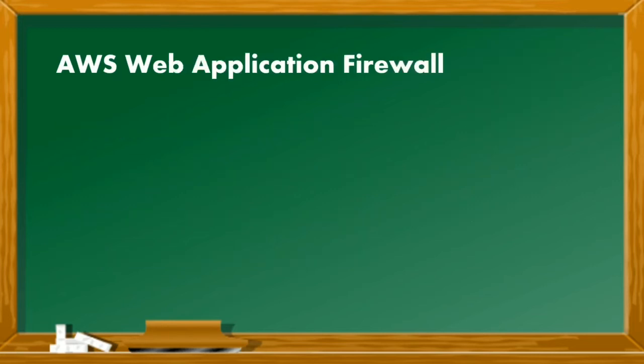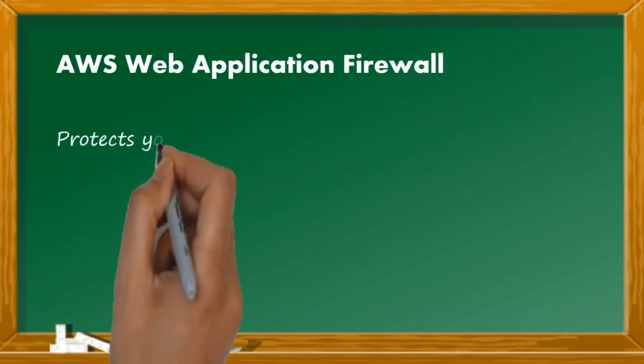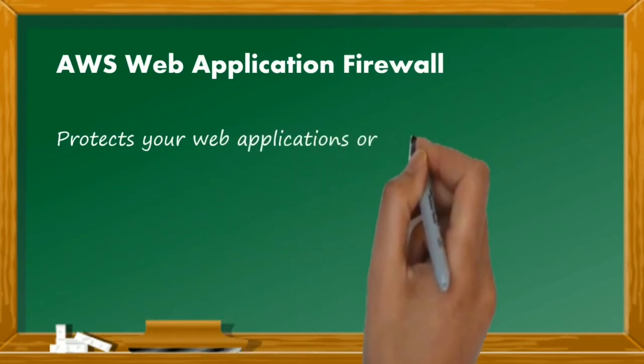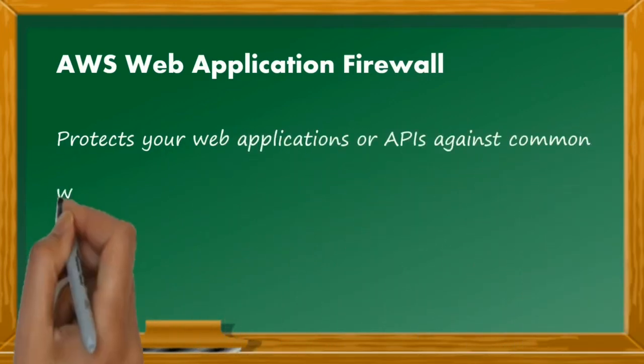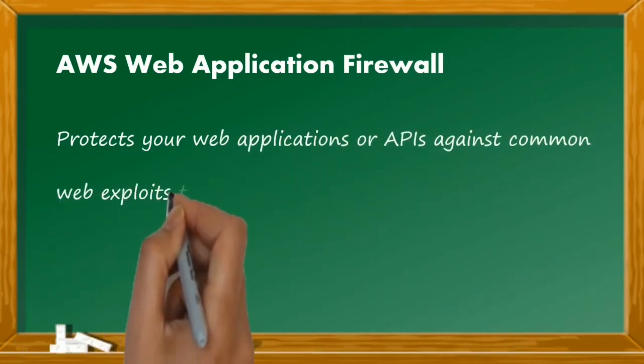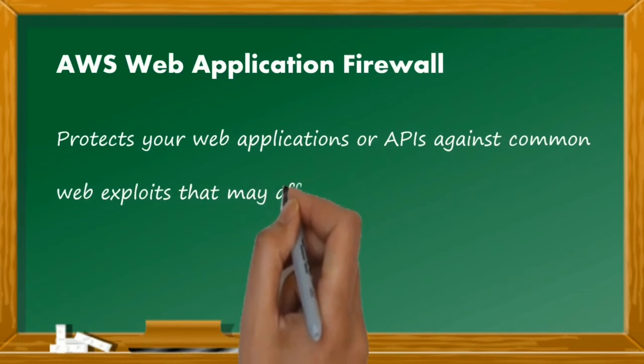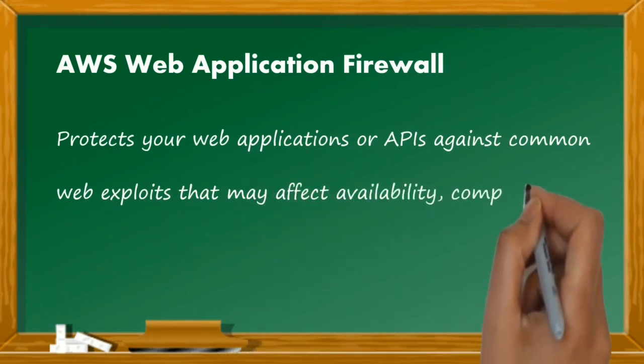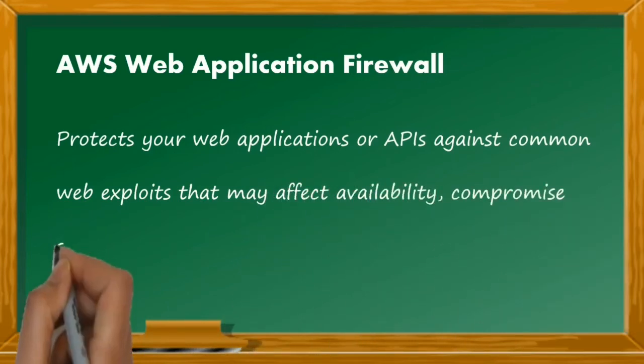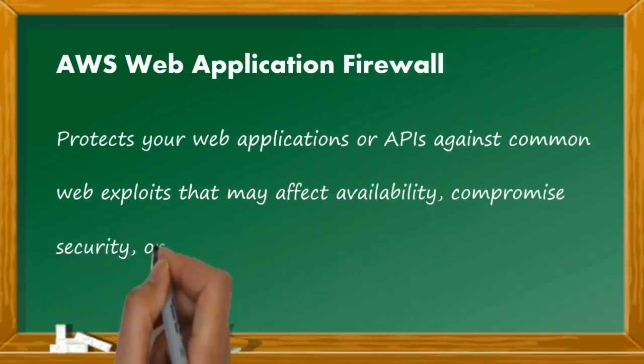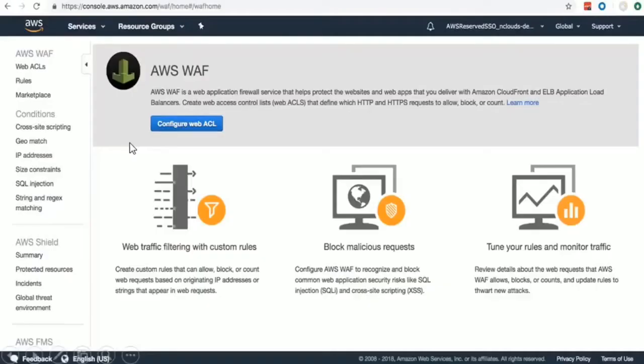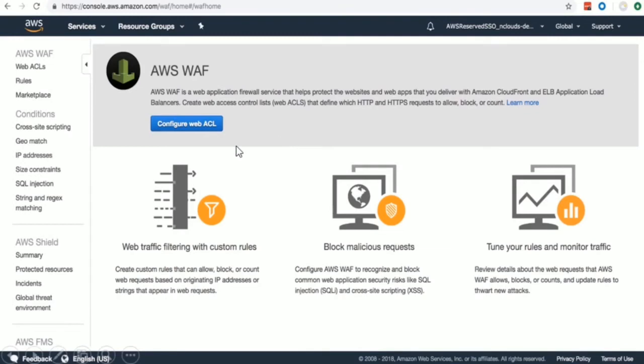AWS web application firewall is a service that protects your web applications or APIs against common web exploits that may affect availability, compromise your security, or consume excessive resources. So this is how our WAF console looks like. With this, you can configure web filtering rules, block malicious requests, and of course monitor all such rules on a daily basis.